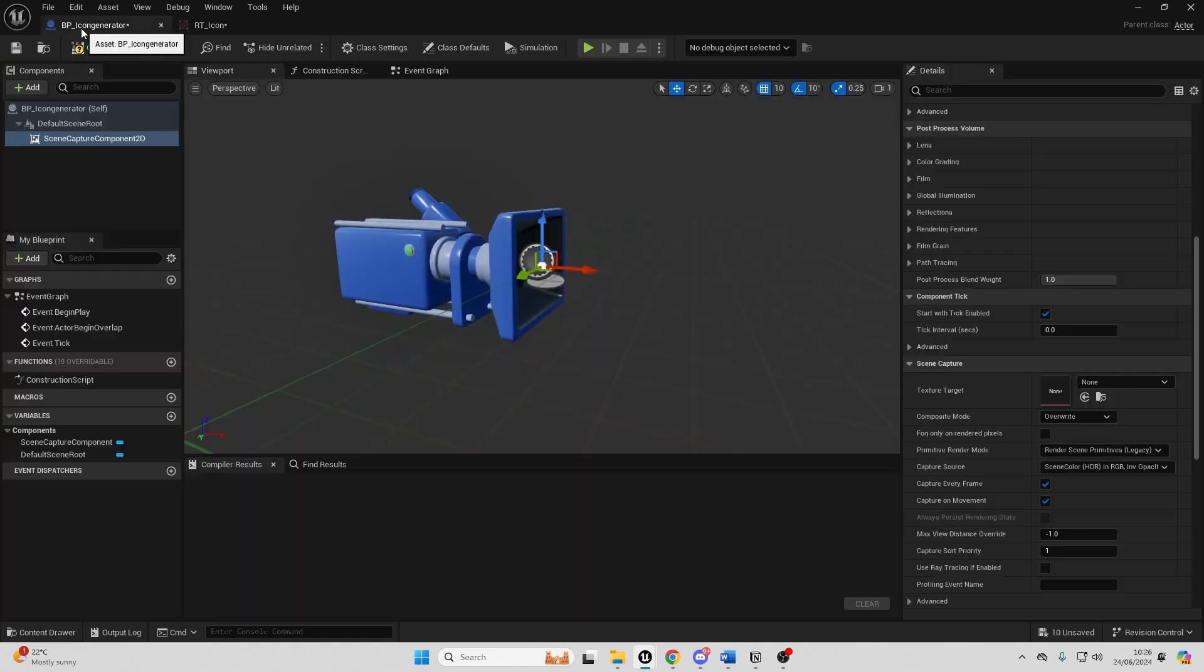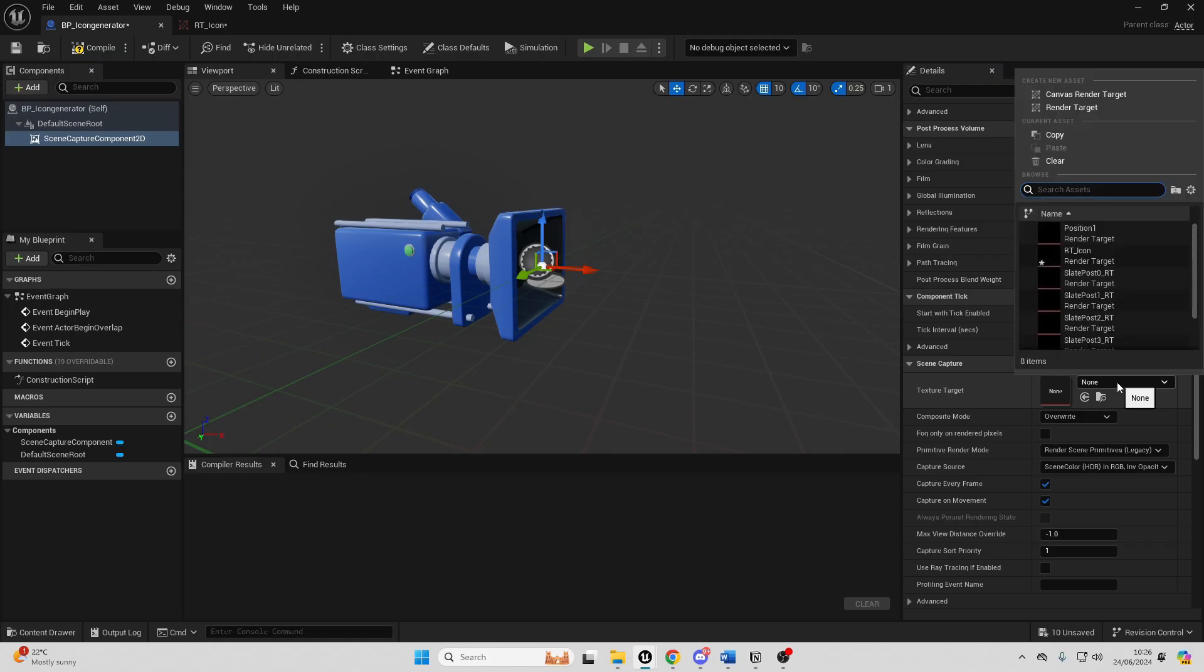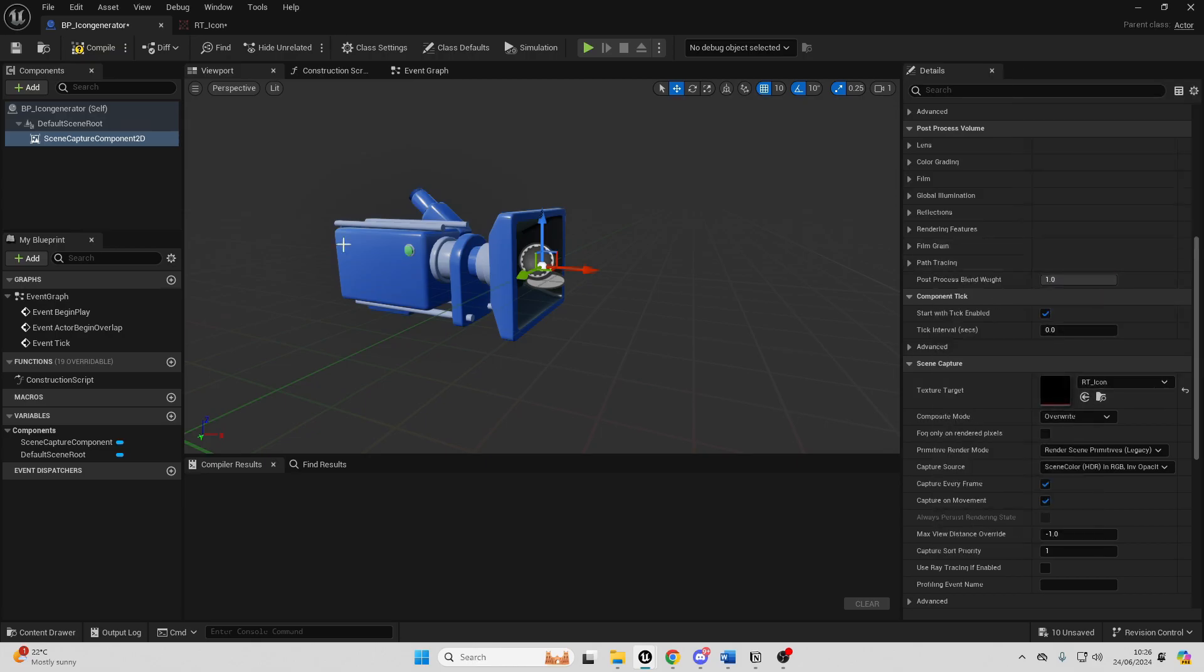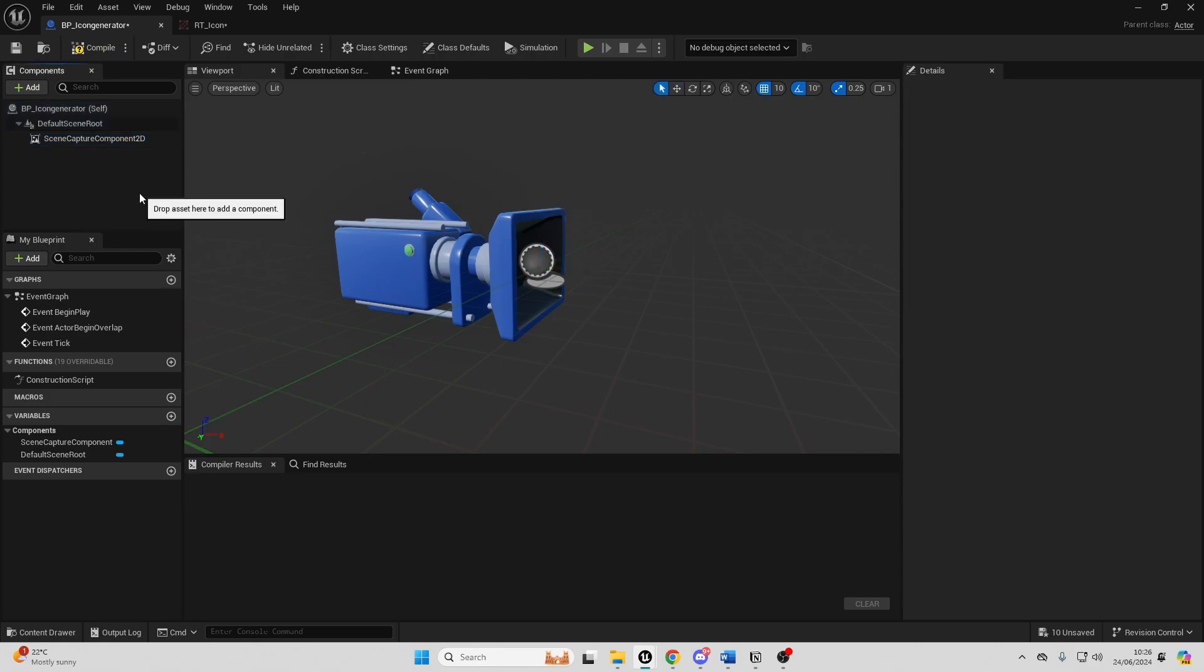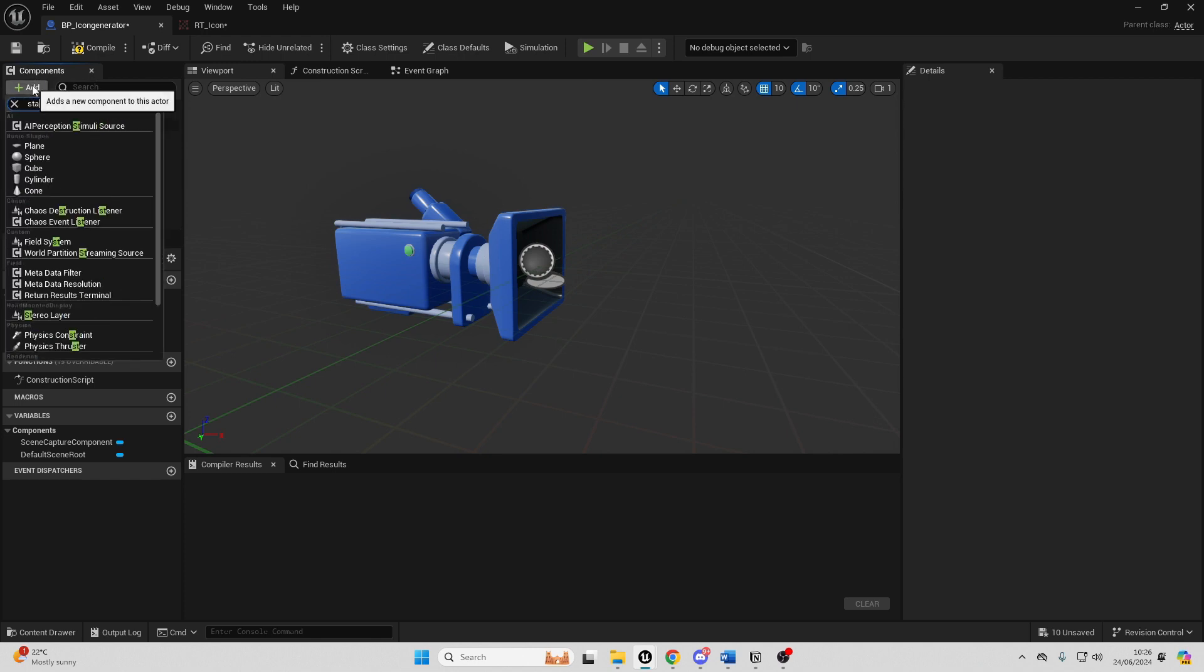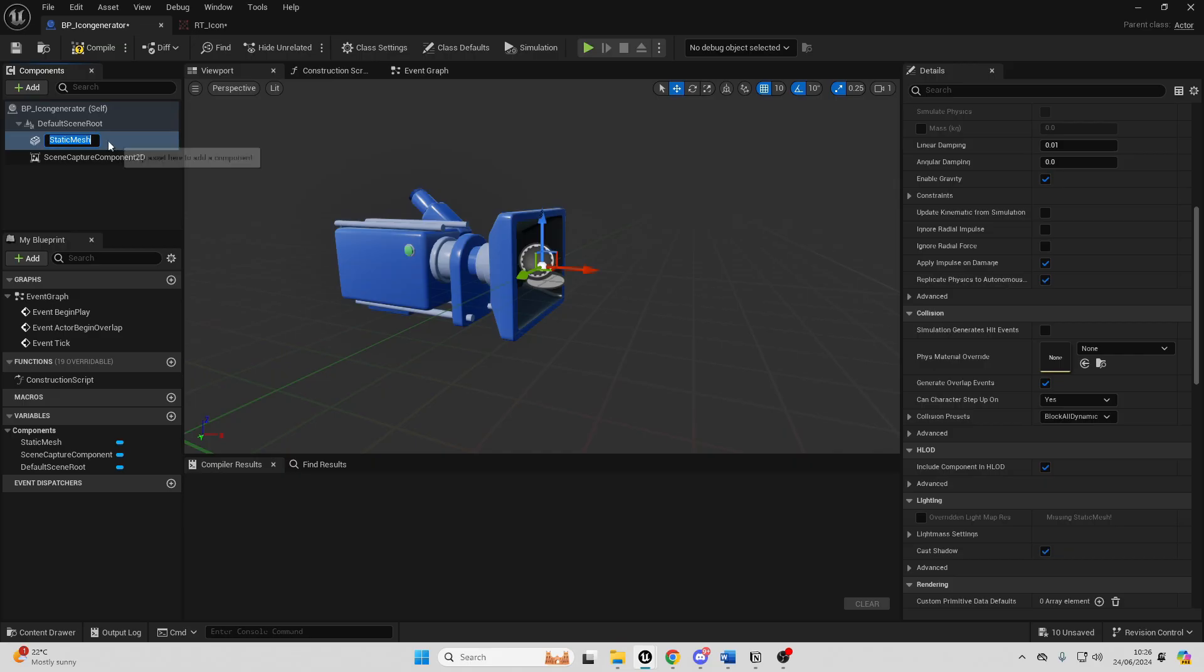If we just go back to our BP_IconGenerator, for the texture target, we just want to change this to be our RT_Icon that we just made. Then if we just go over to components, just go add and look for static mesh. This is going to be the thing that we create the icon of.